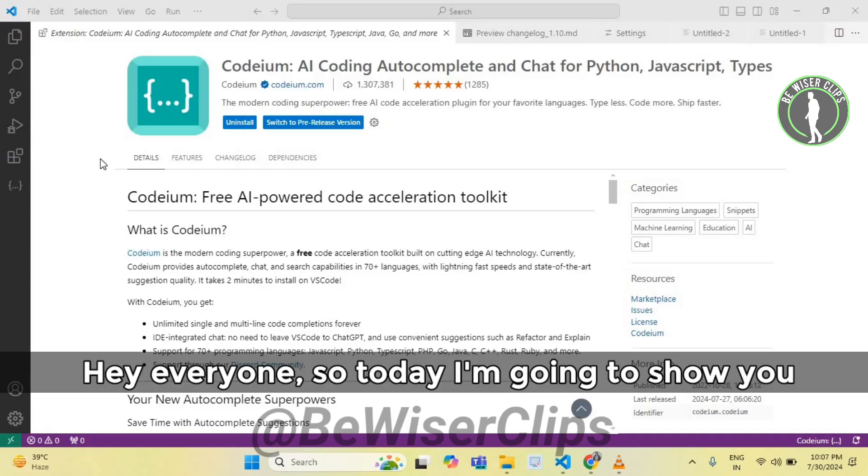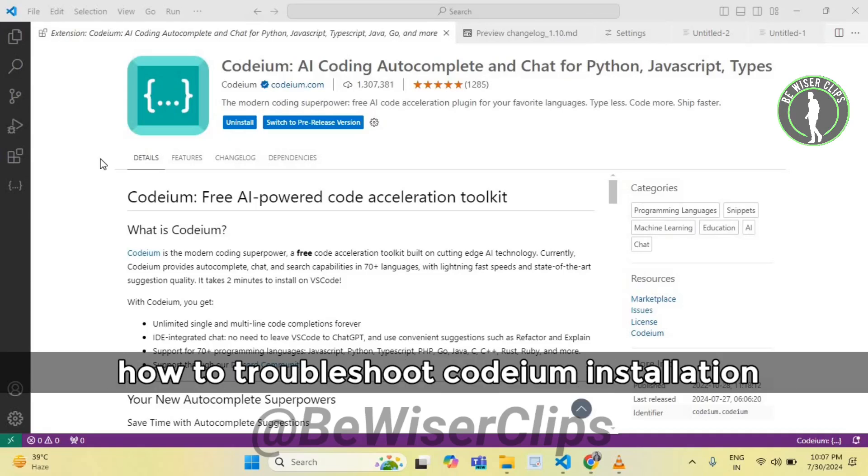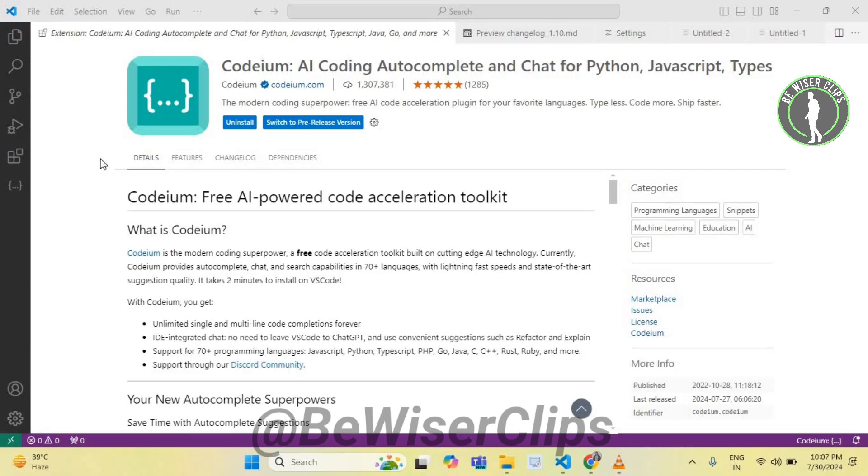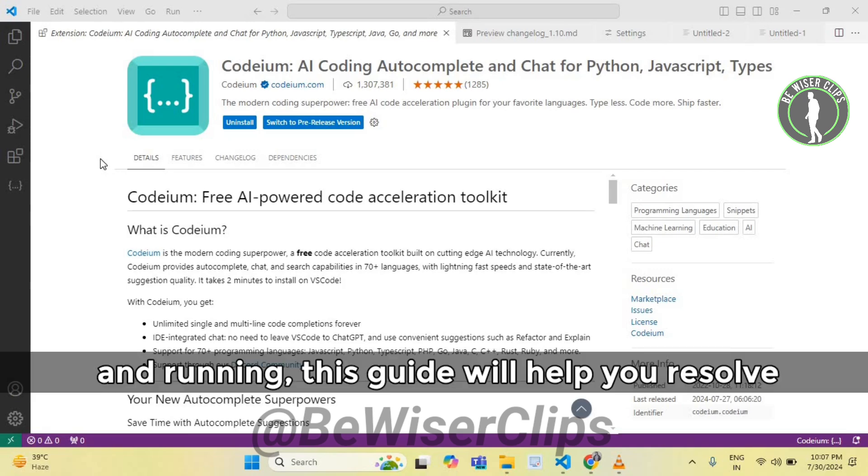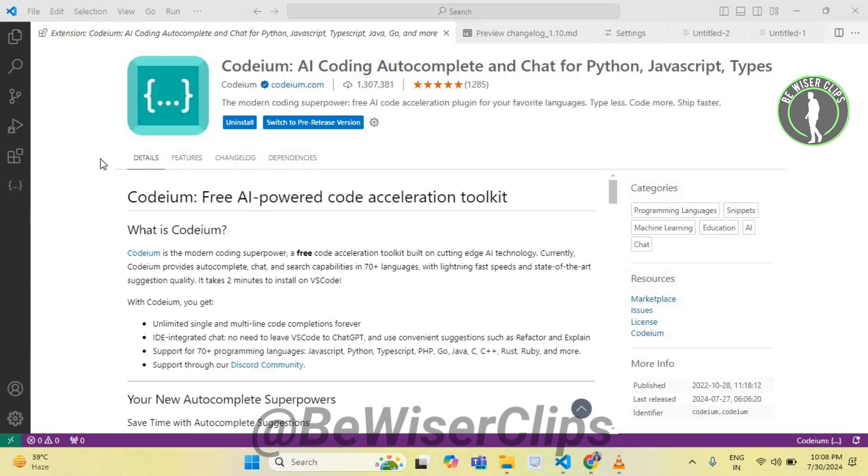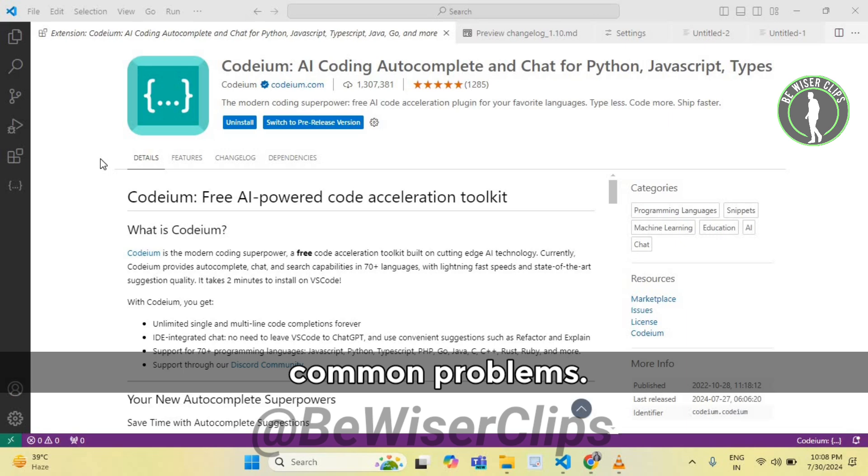Hey everyone, so today I'm going to show you how to troubleshoot Codium installation issues. If you are having trouble getting Codium up and running, this guide will help you resolve common problems. So let's get started.